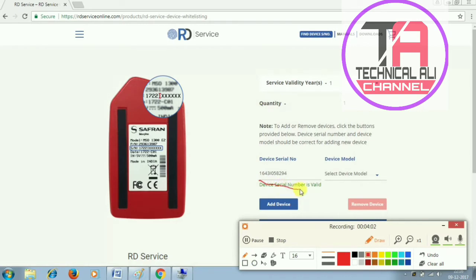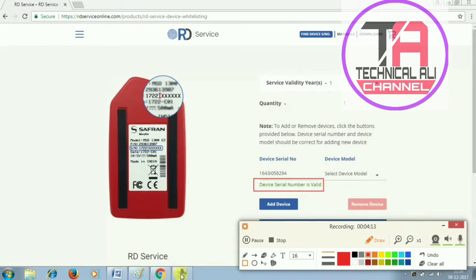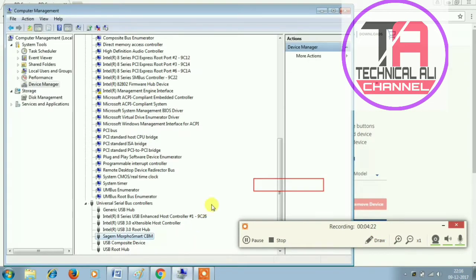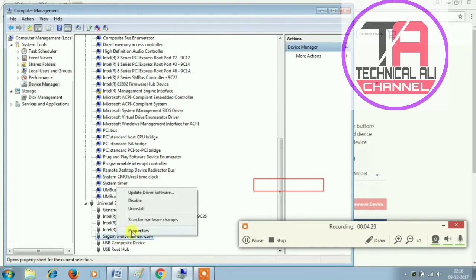This is valid. You can select the device model — select the command on the left side. Select the device model and click. Here is the number — copy the number.